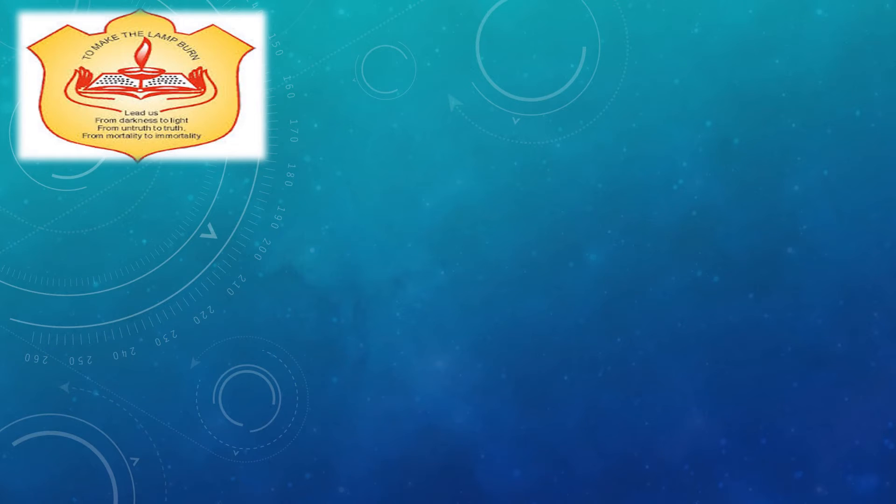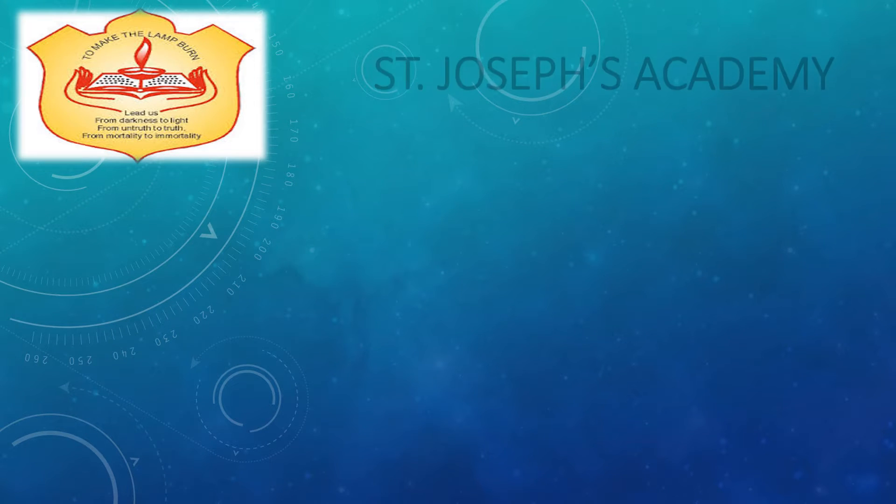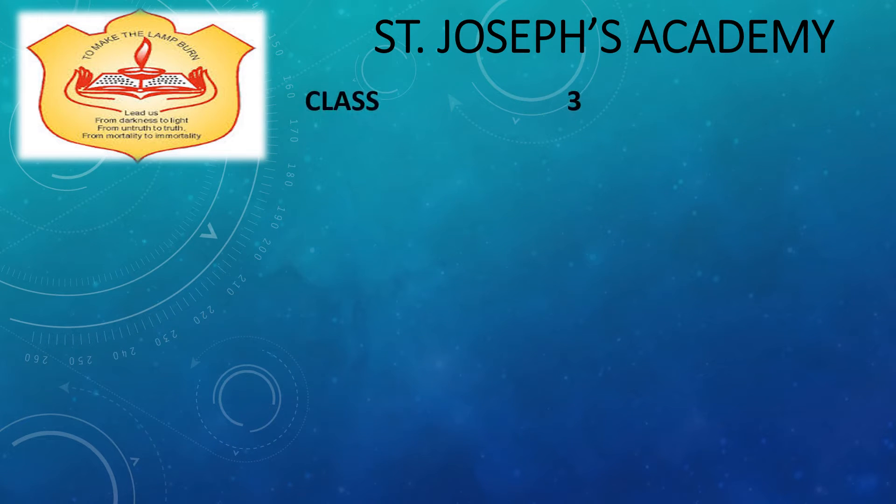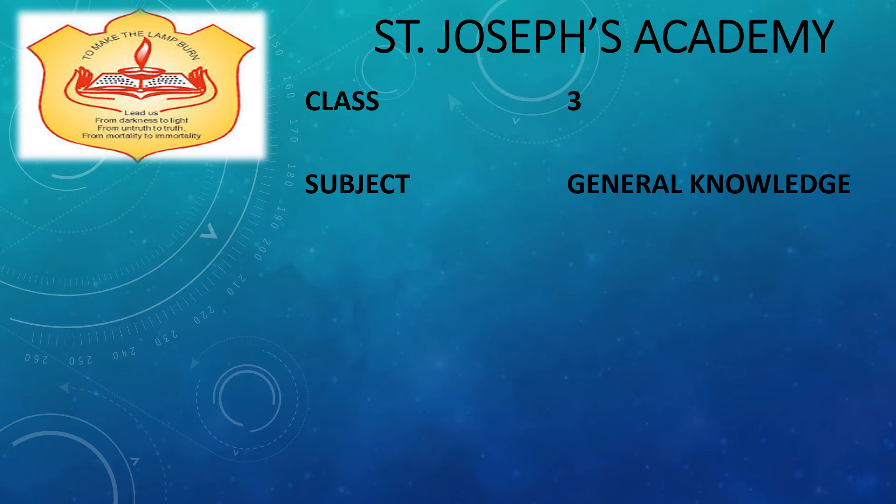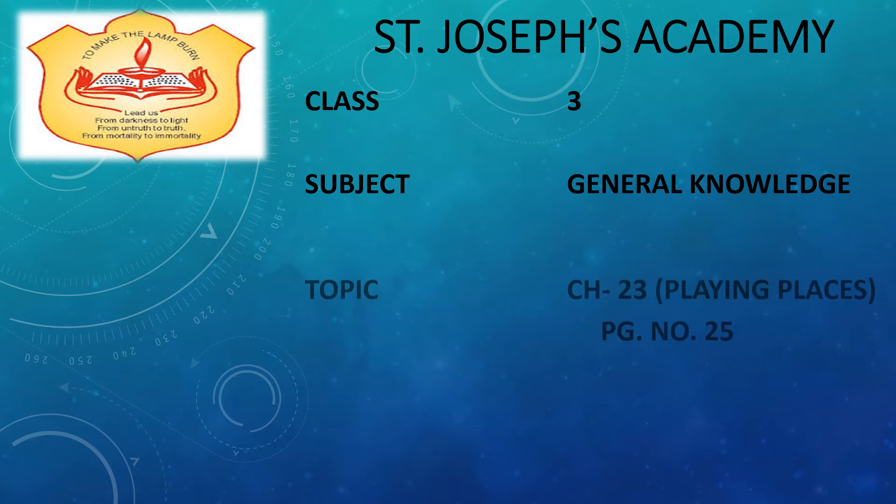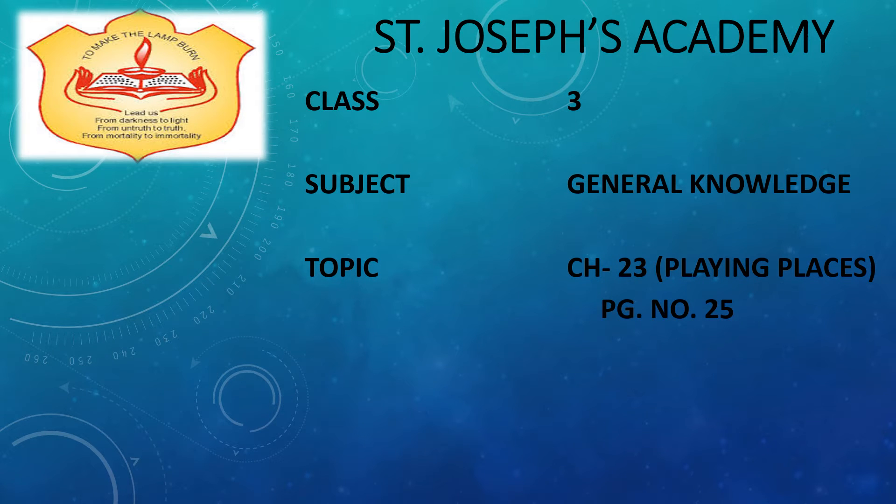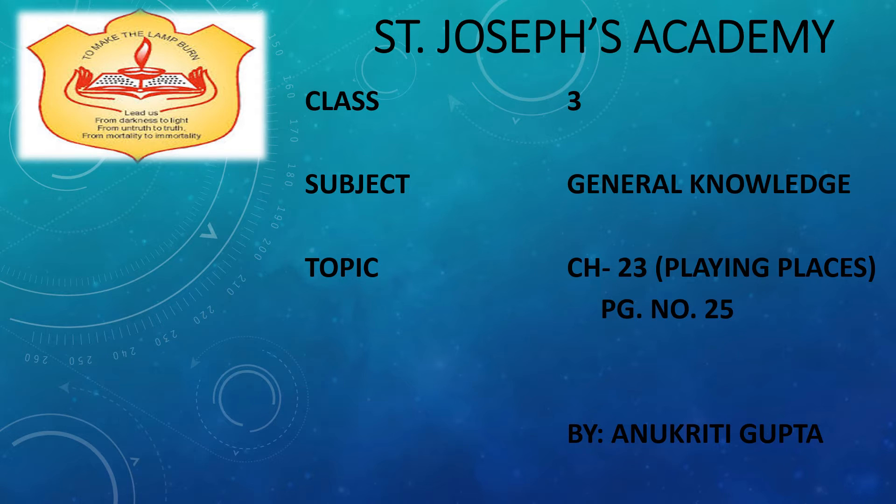Hello students, welcome back to our E-Class of St. Joseph's Academy, Class 3rd, Subject General Knowledge, Topic Chapter 23 Playing Places. It is on page number 25. I am Anukriti Gupta, your General Knowledge teacher, and I will be guiding you throughout this chapter today.